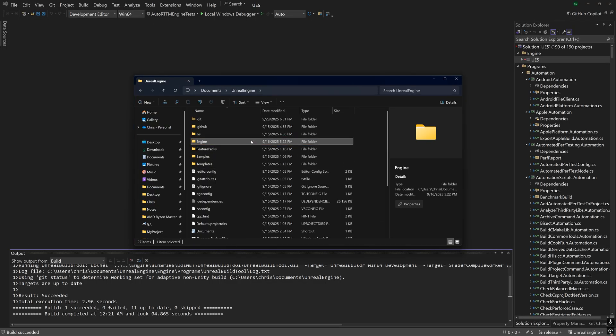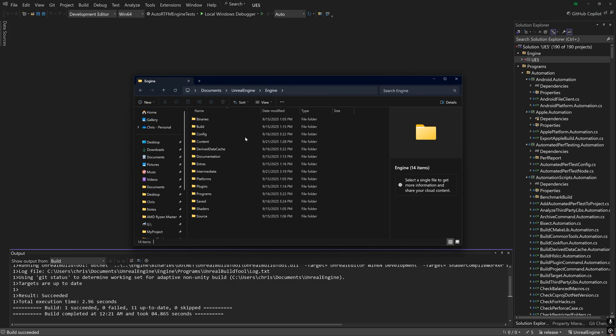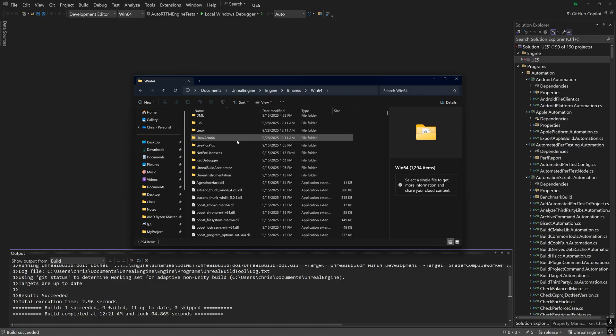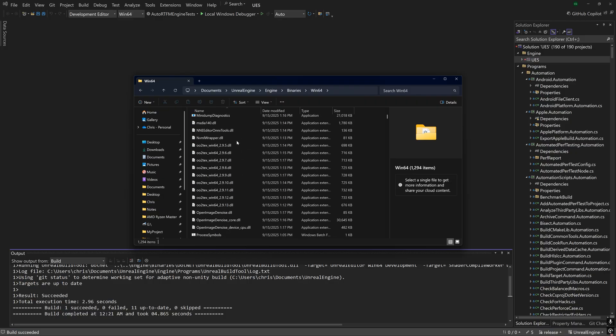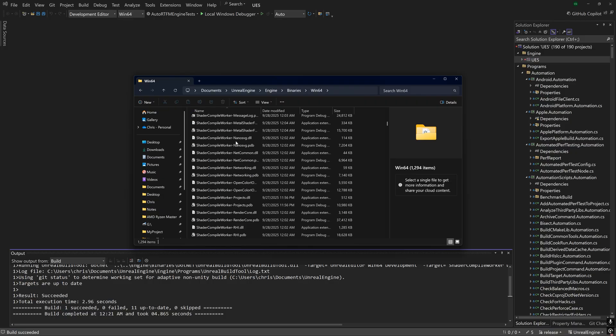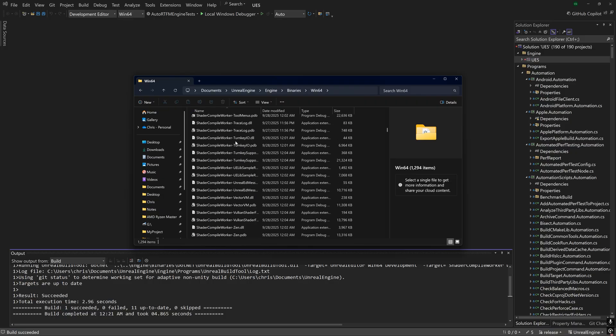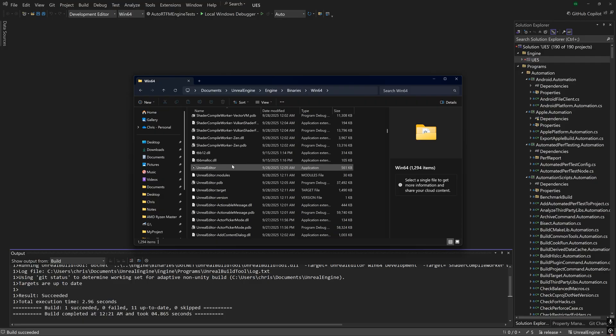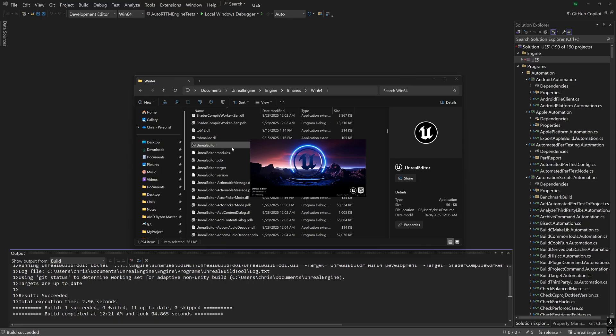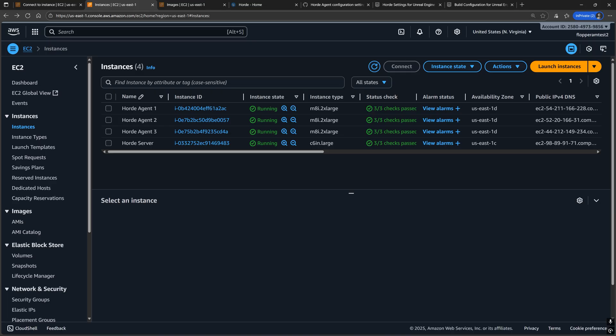And if the build has succeeded, let's double check that by going to either the engine or project binaries, Win64, or whatever platform you built for directory and verify that the engine or game executable is present. In my case, it's the Unreal editor, and try to run it as well.